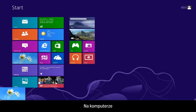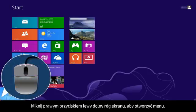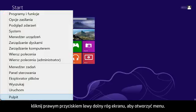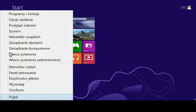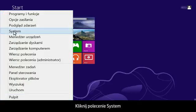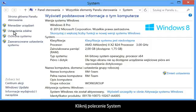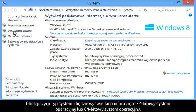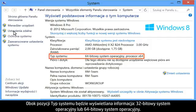From your computer, right-click the lower left corner of the computer screen to open the menu. Click System. Next to System Type, you will see either 32-bit operating system or 64-bit operating system.